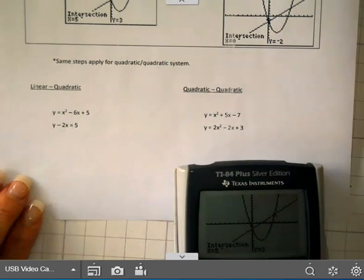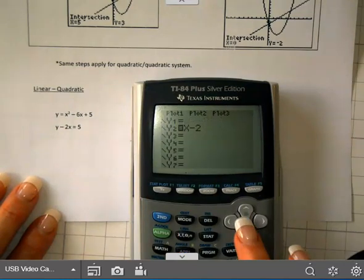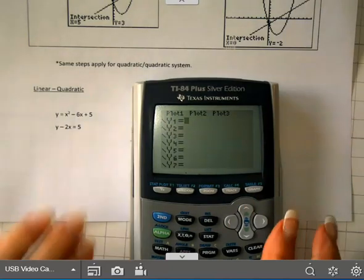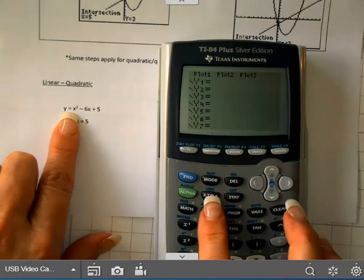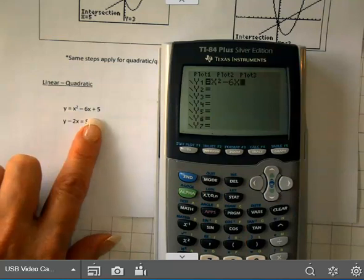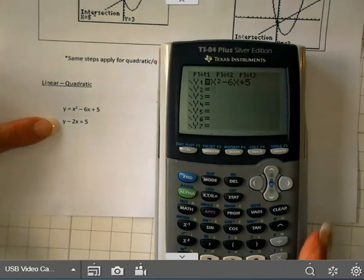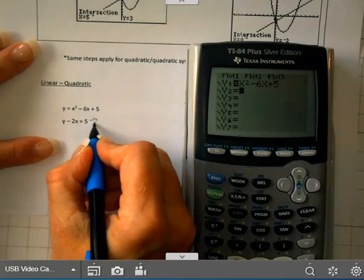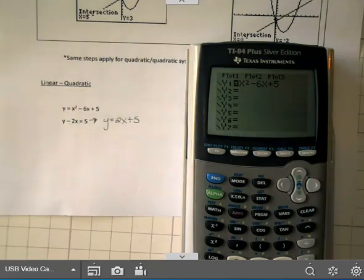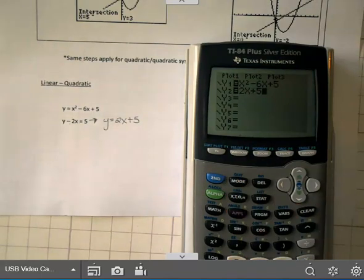Let's try two more examples. Go back to y equals and clear both equations. Type in x squared minus 6x plus 5 for y1 — make sure you're using the subtraction key, not the negative at the bottom. For the second equation, we don't have y by itself, so we need to solve for y. Adding 2x to both sides gives y = 2x + 5. So type in 2x plus 5 for y2. Now we have both equations entered.